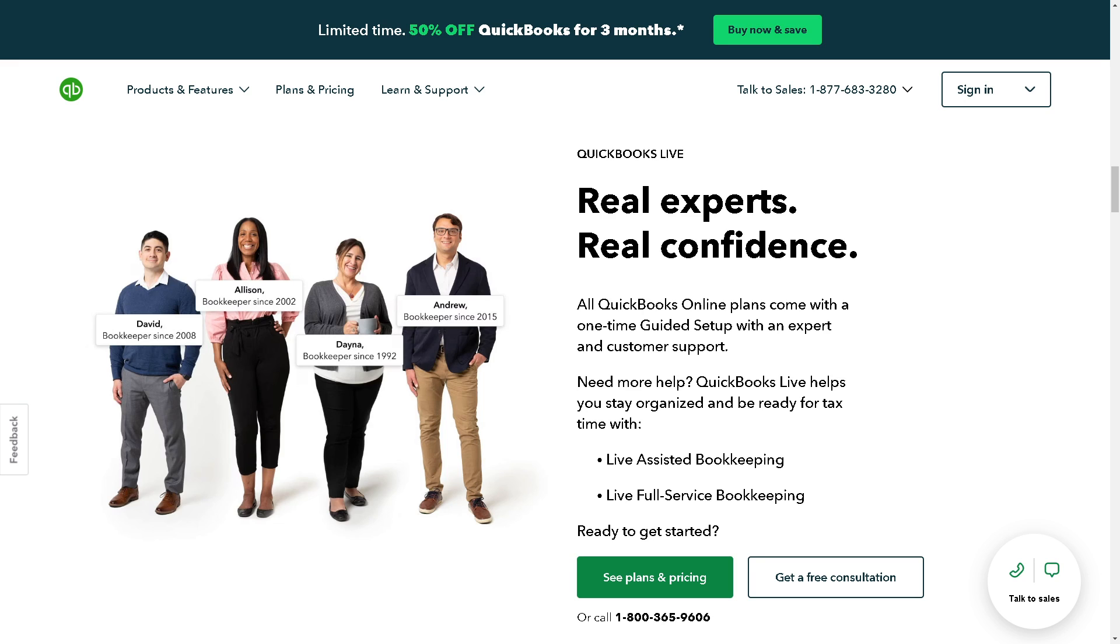Welcome back to our channel. In today's video we are going to show you how to change password in QuickBooks.